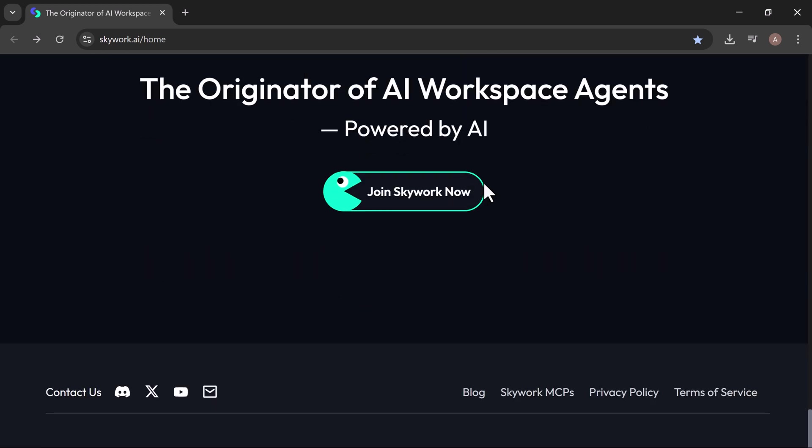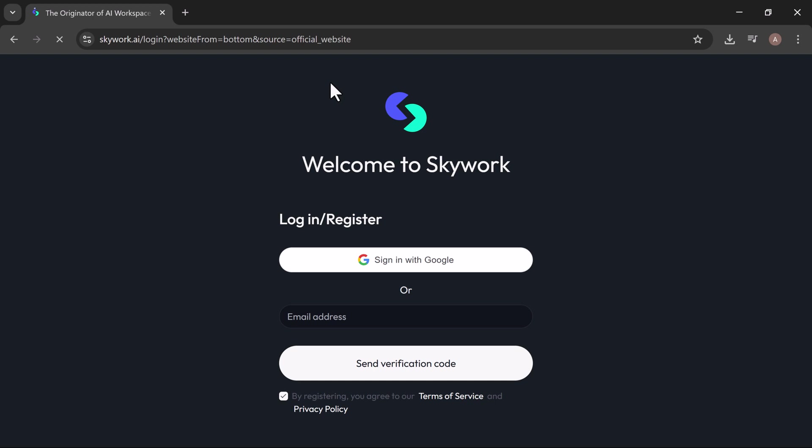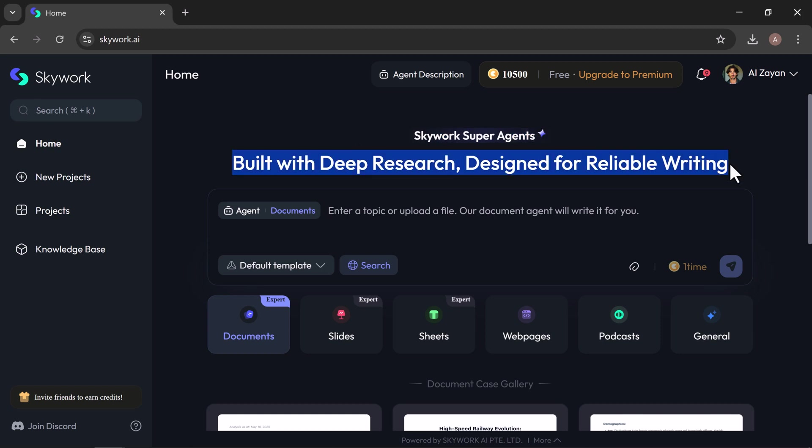Ready to get started? Click the link in the description. Signing up is quick and free. After signing in, you'll land on a sleek, easy-to-use dashboard. From there, tools like deep research and reliable writing are just a click away.